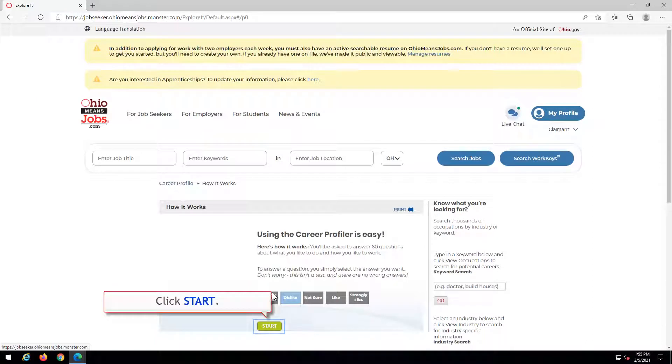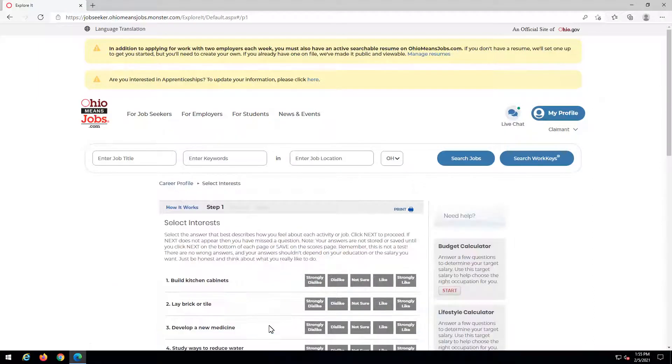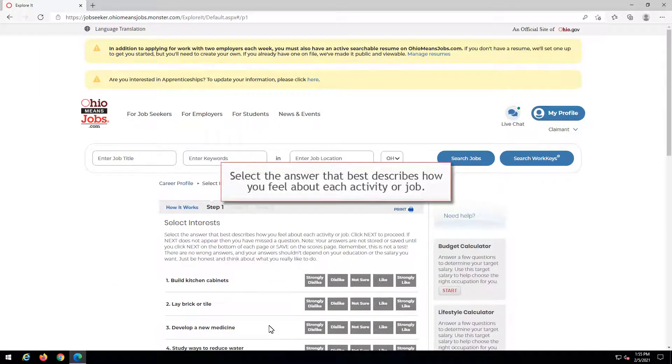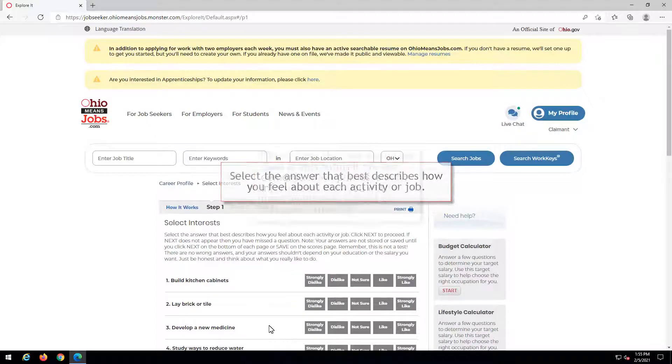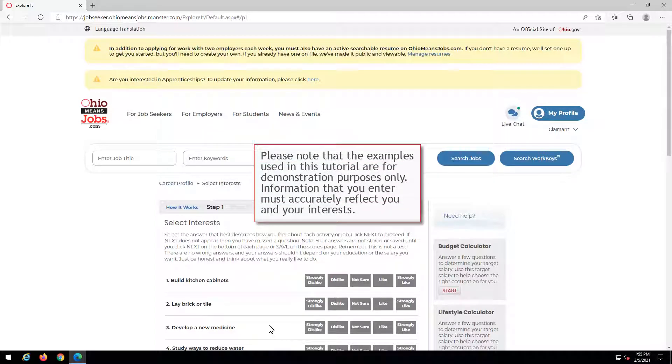Click Start. Select the answer that best describes how you feel about each activity or job. Please note that the examples used in this tutorial are for demonstration purposes only. Information that you enter must accurately reflect you and your interests.